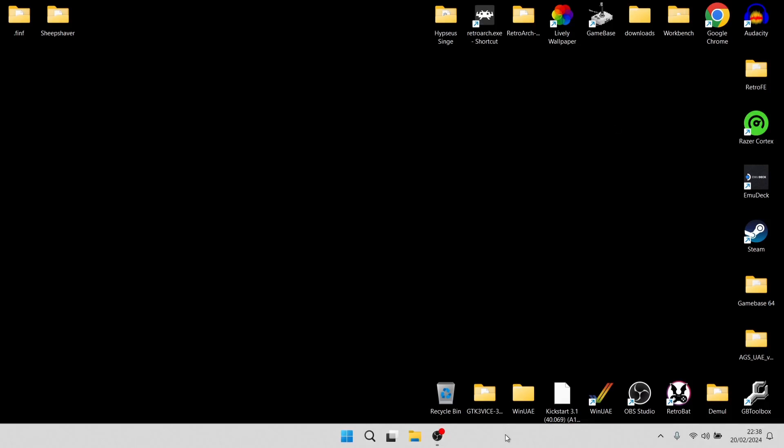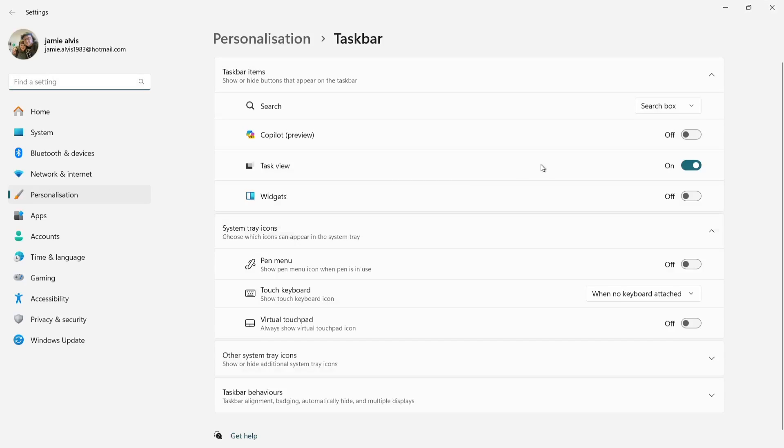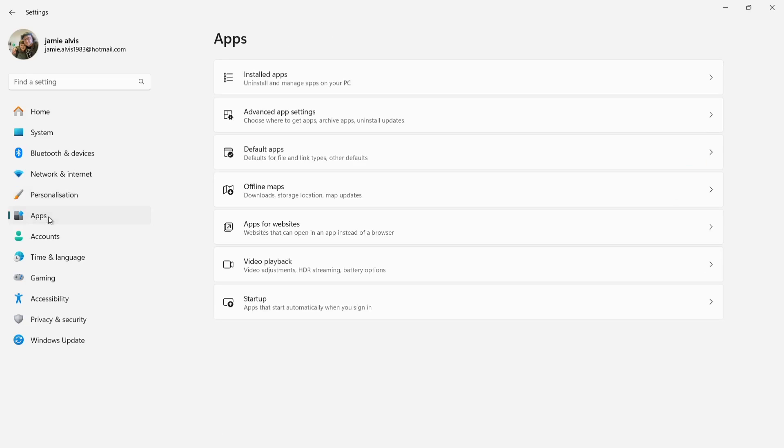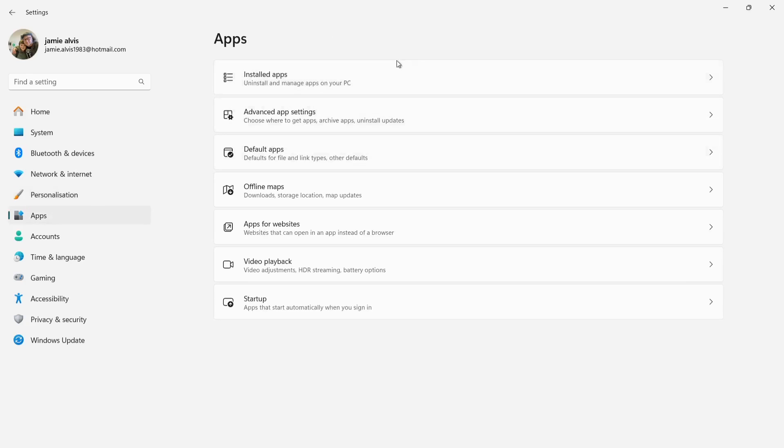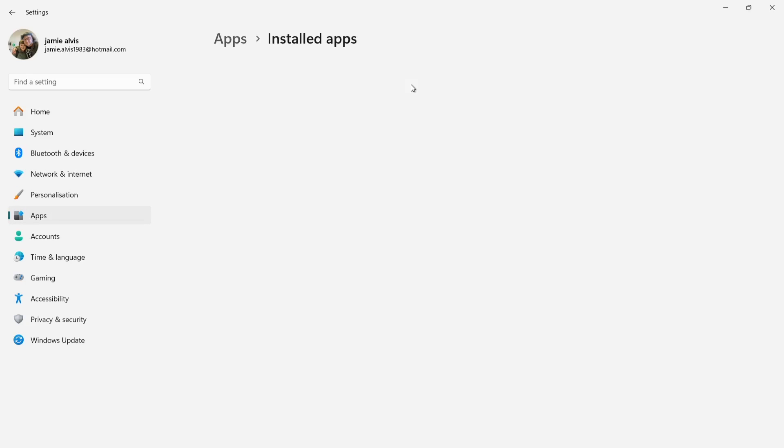We can also drop down to the taskbar, open up taskbar settings by right clicking on that taskbar. From here, just make sure things like widgets is disabled. Under apps, we can go to installed apps. From here, we can then start uninstalling stuff that we don't necessarily want.